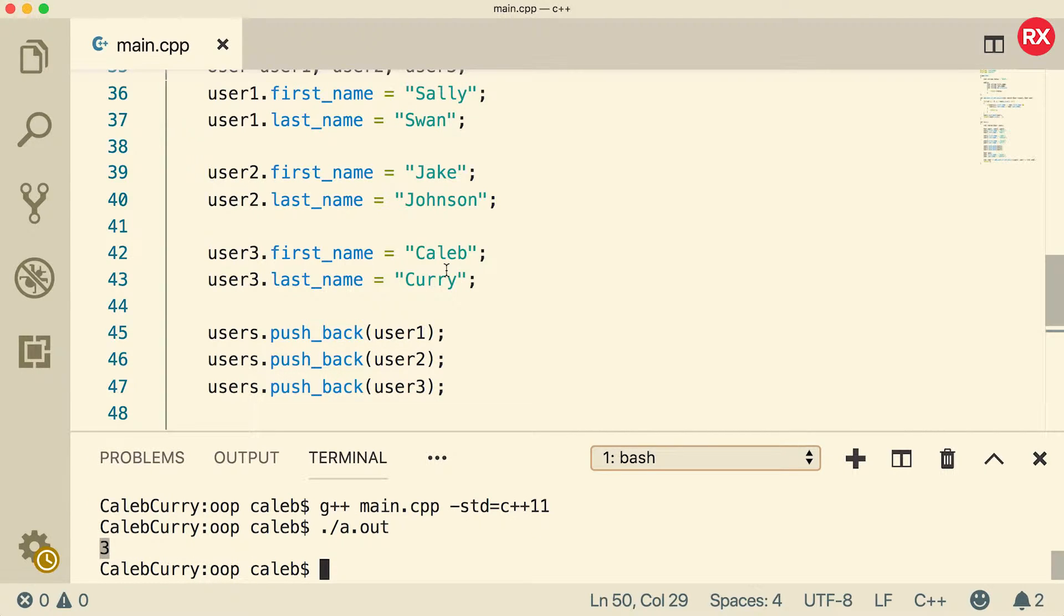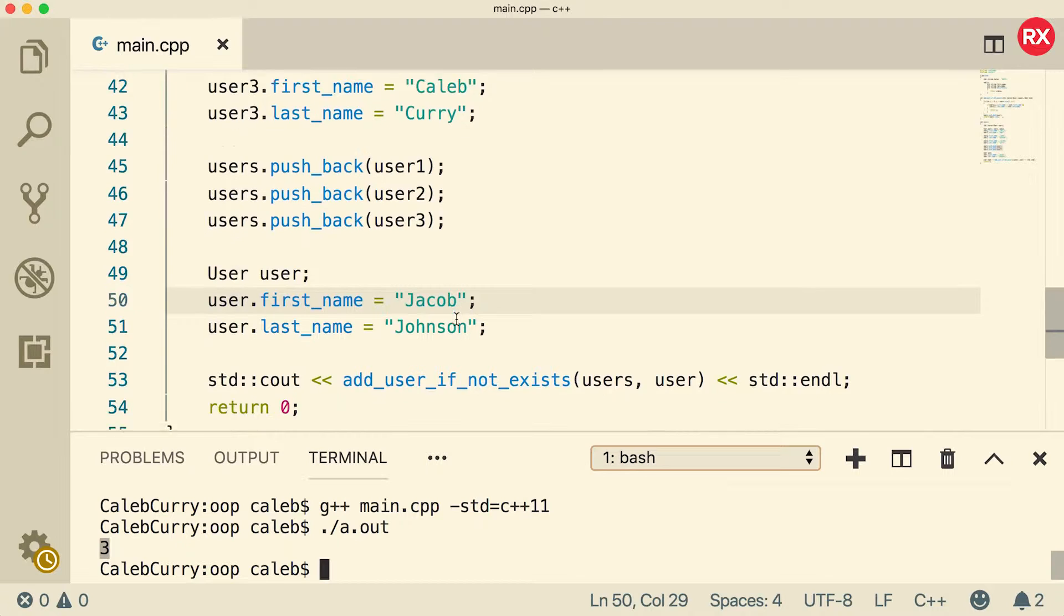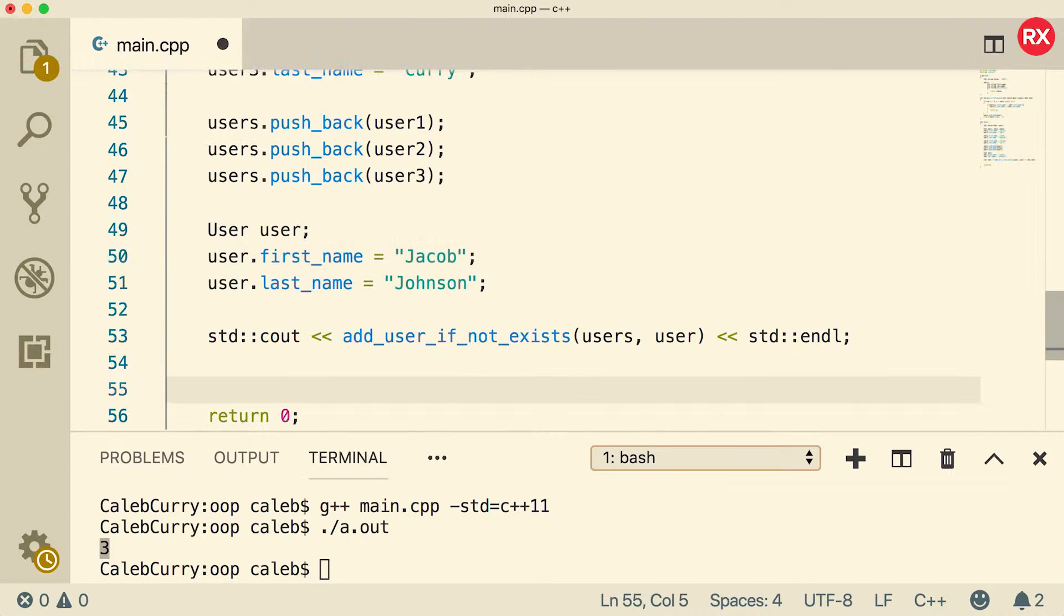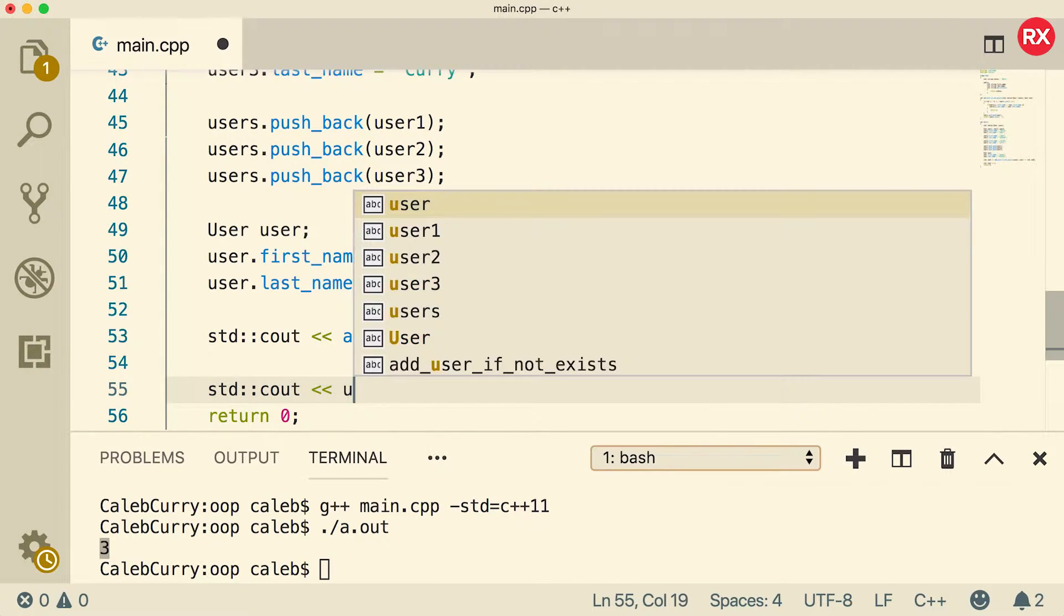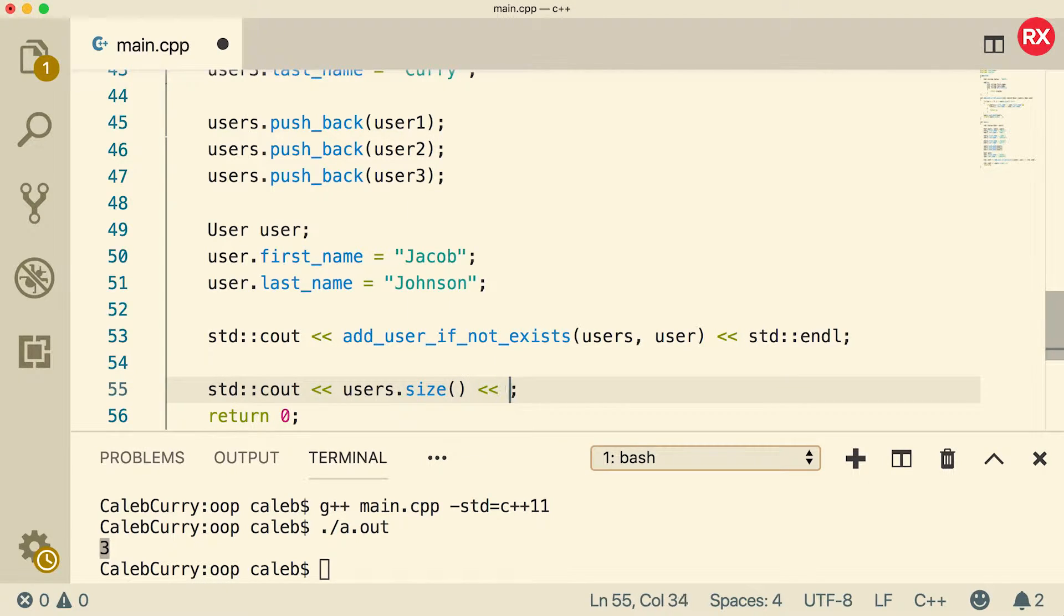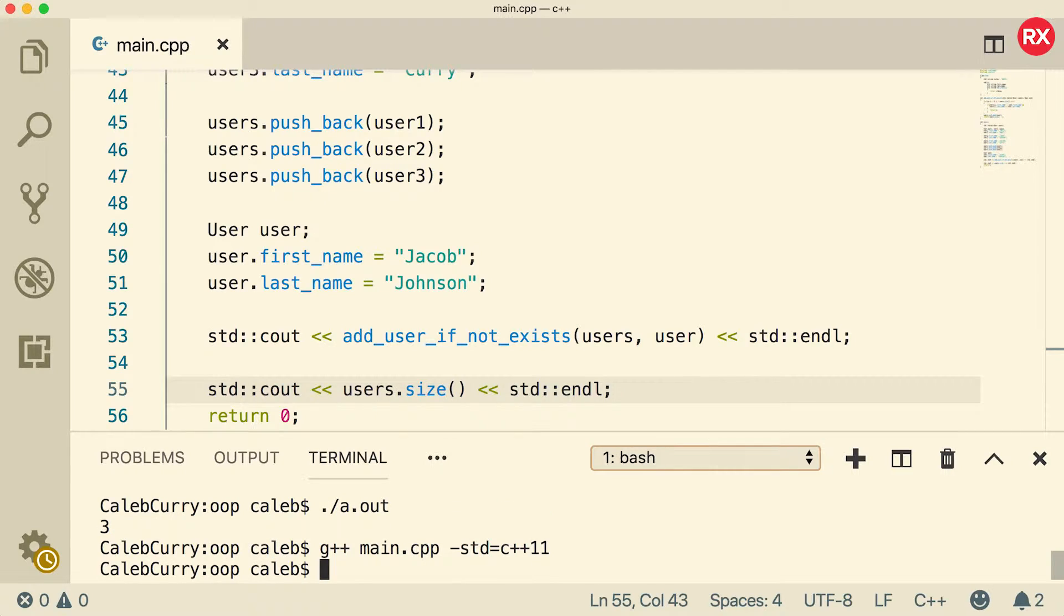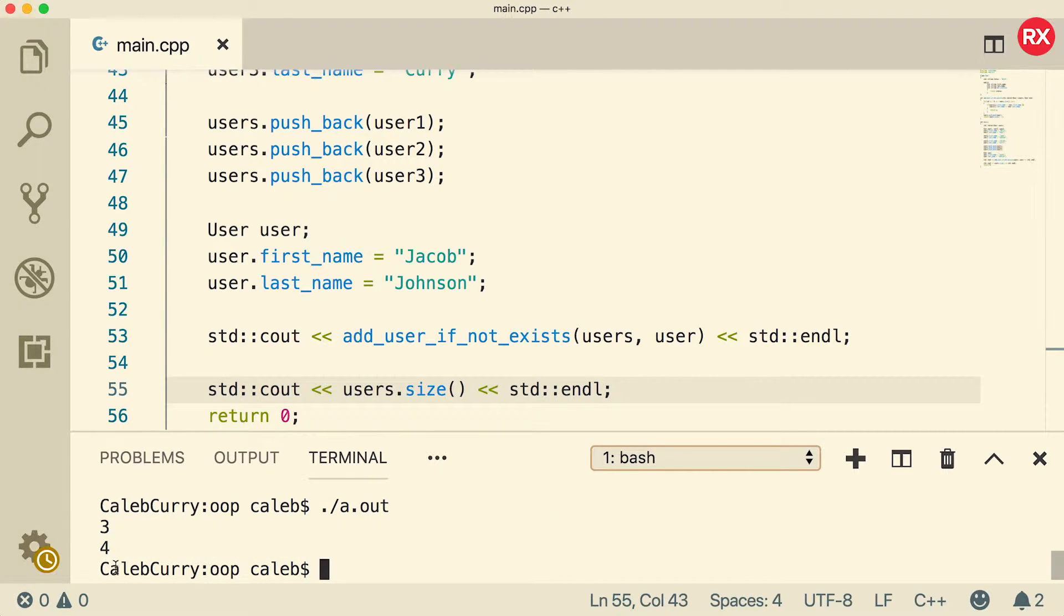Now at this point, the vector should be changed. So from this point on, that vector size is going to be four. So if we say users.size, let's just make sure that the value is indeed four. When we run and output, you see we get the value four.